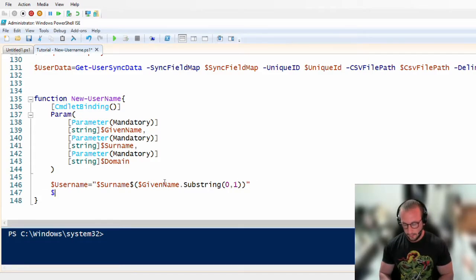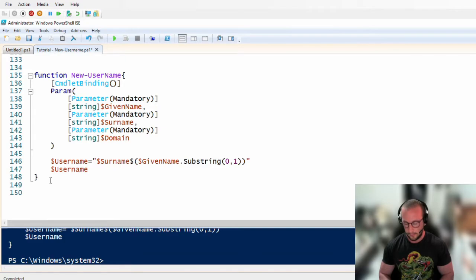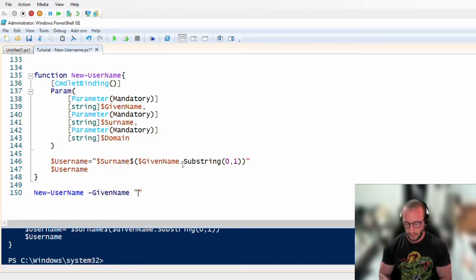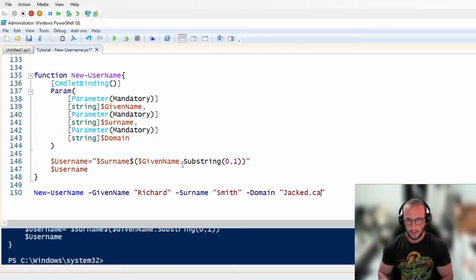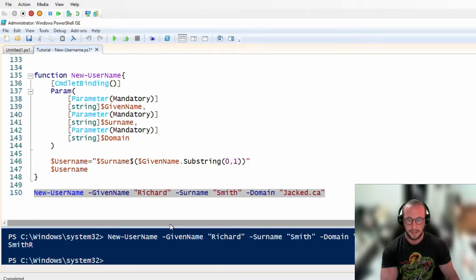Let's run a first test with GivenName 'Richard' and Surname 'Smith'. We get back 'SmithR', which is exactly what we'd expect — last name Smith, first name Richard, so SmithR is correct.